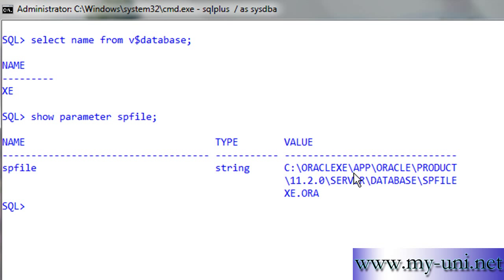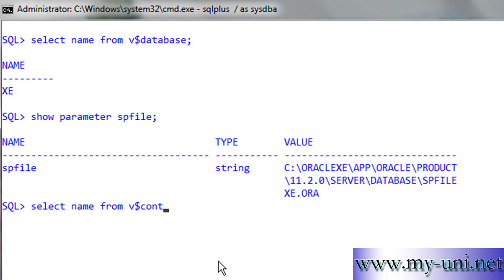If this was blank, it means the database was using P file or init file. Now we'll find out the location and number of control files our database is using.